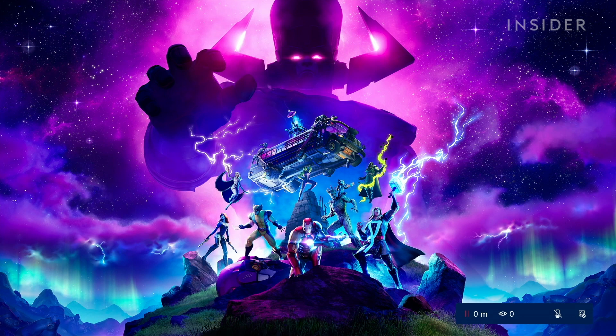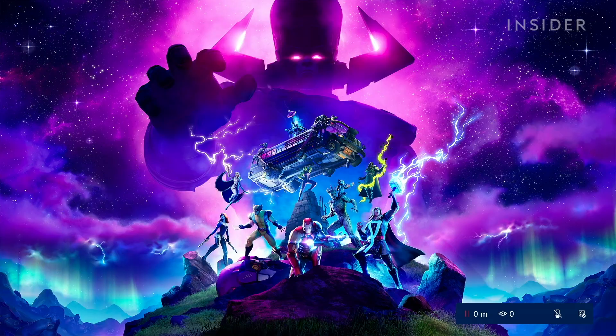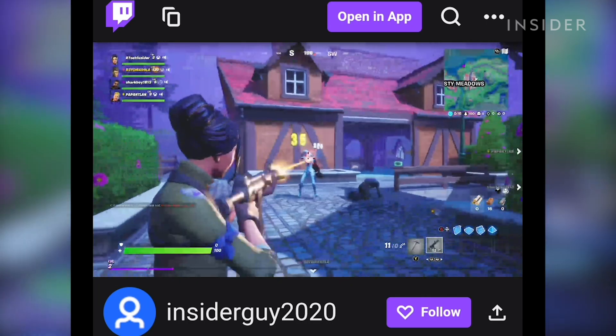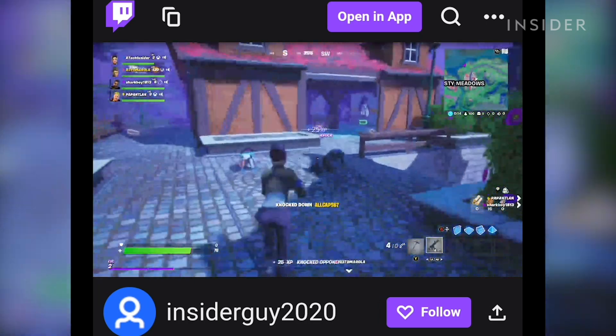Open your game, and you're live. You can see how long you've been live for and how many people are watching your stream in the Twitch pop-up screen while you are playing. Congratulations, you're live on Twitch and officially a Twitch streamer.